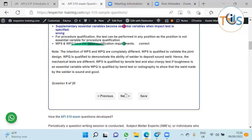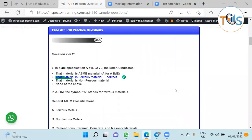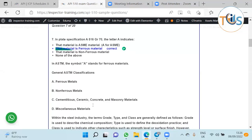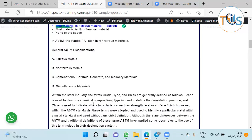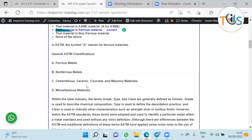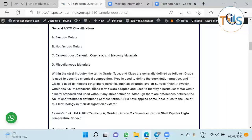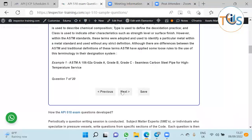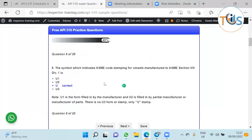API... sorry, A516 grade 70, the letter A is ferrous metal. If you want to know more about ASTM general classification: A is for ferrous, B for non-ferrous, and rest for others. But mostly you always deal with material ASTM A which is for ferrous. If you want to know more you can see the explanation here, but this is not required for the exam.